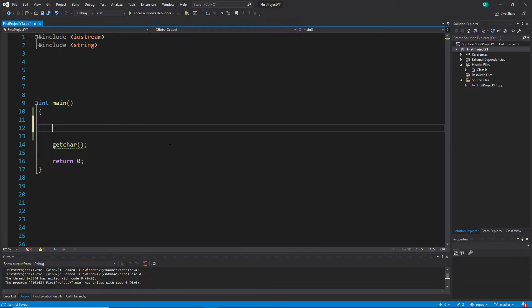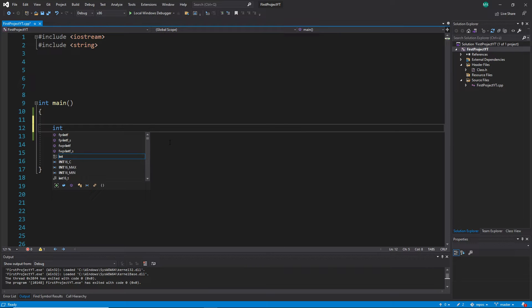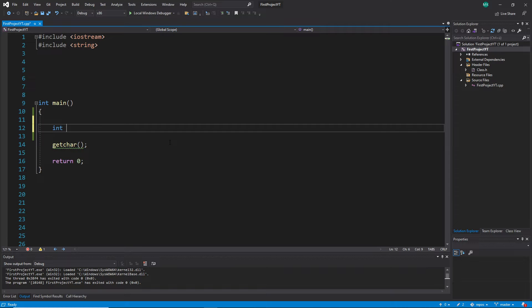We start with declaring a variable, but this time we are not declaring variables line by line, because there is another way. You can use just one line and declare the variables with comma-separated variable names. This only works when all the variables have the same type — the comma-separated style is not working if they have different variable types.